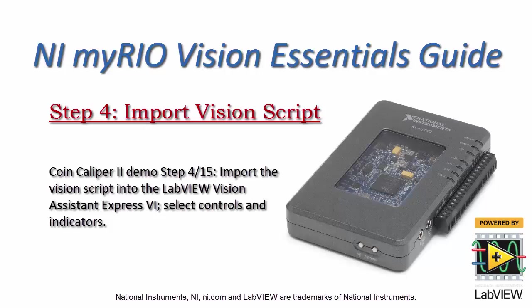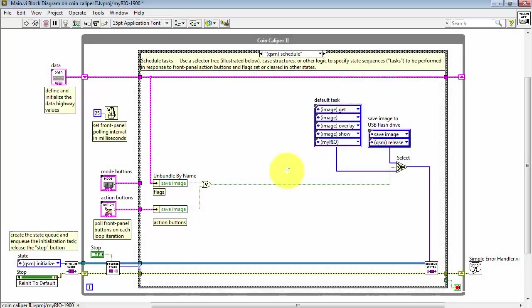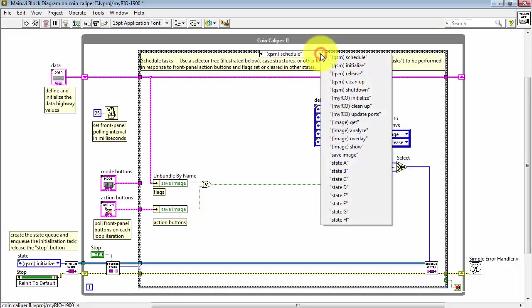Now, let's import the vision script into the LabVIEW Vision Assistant Express VI. We're back in the LabVIEW project.